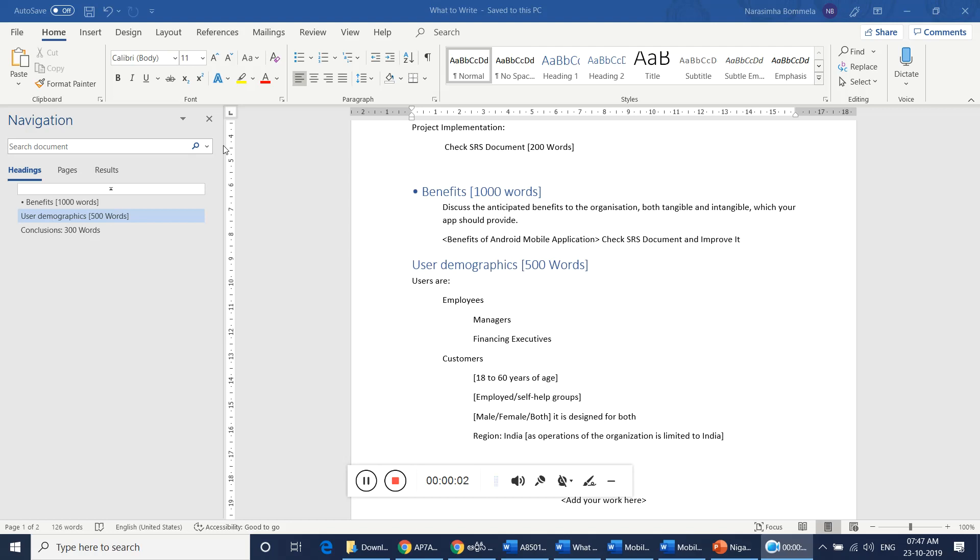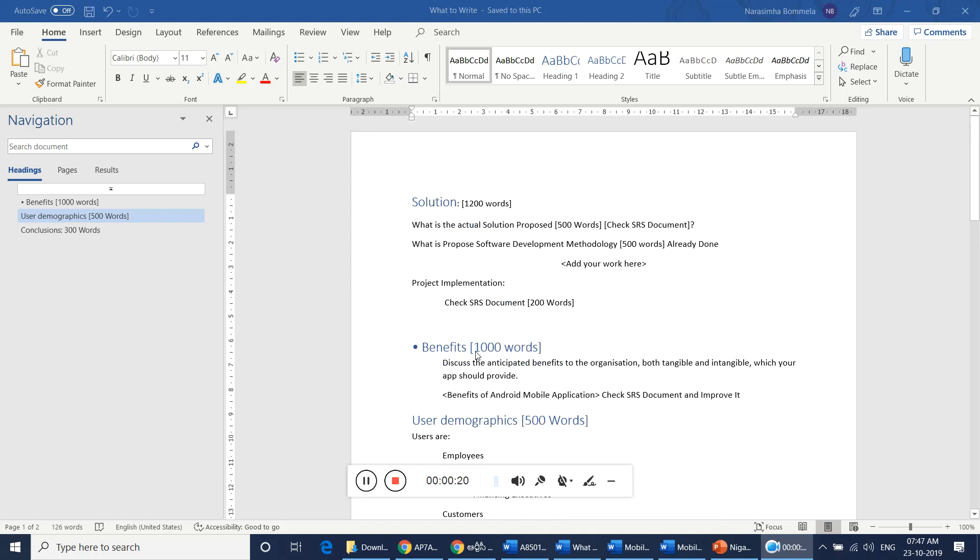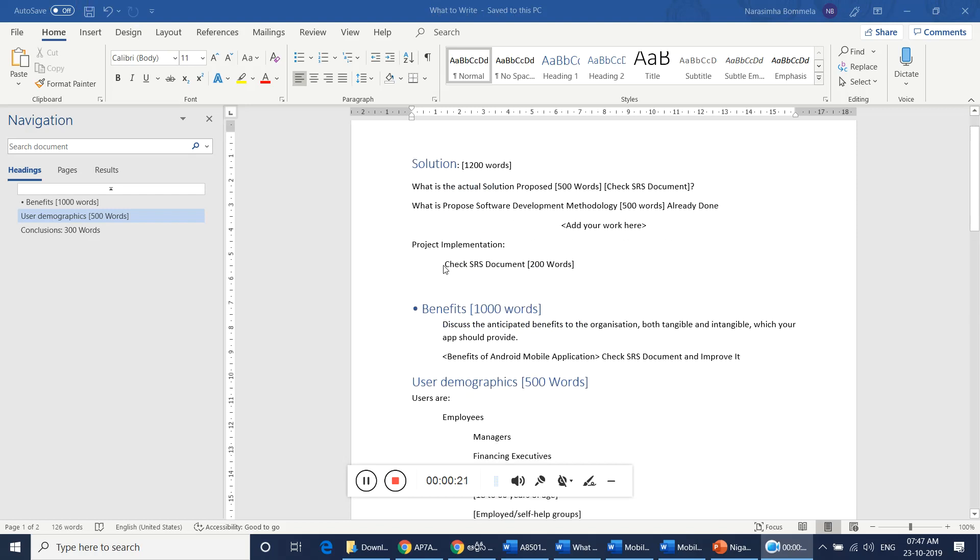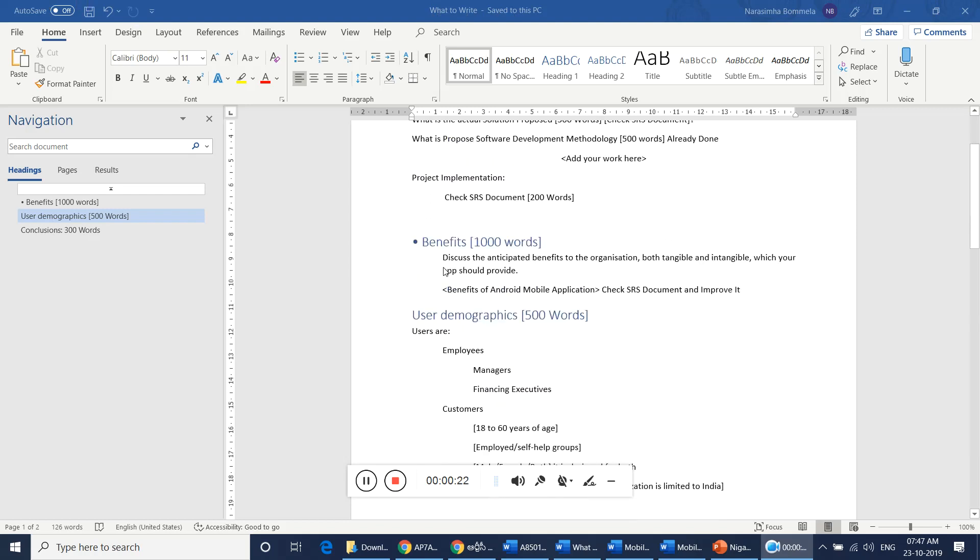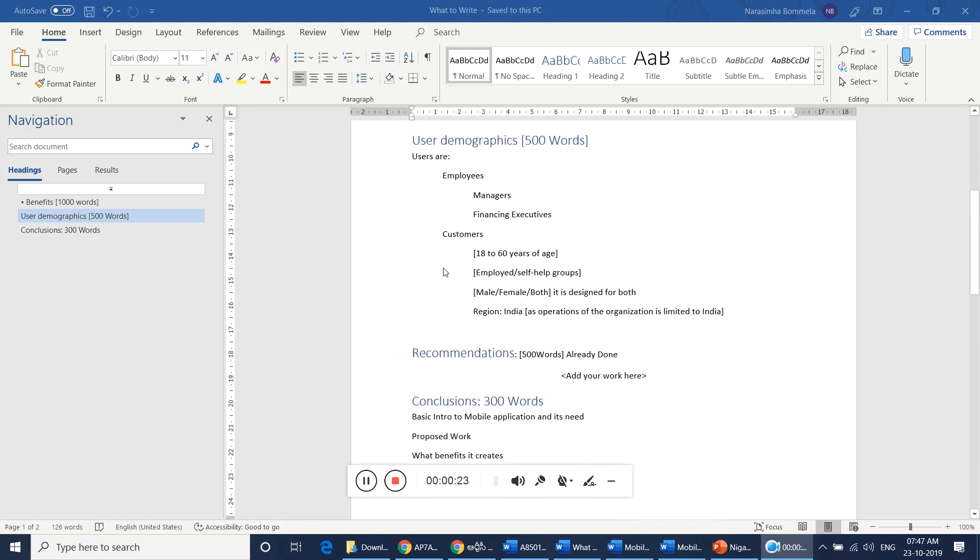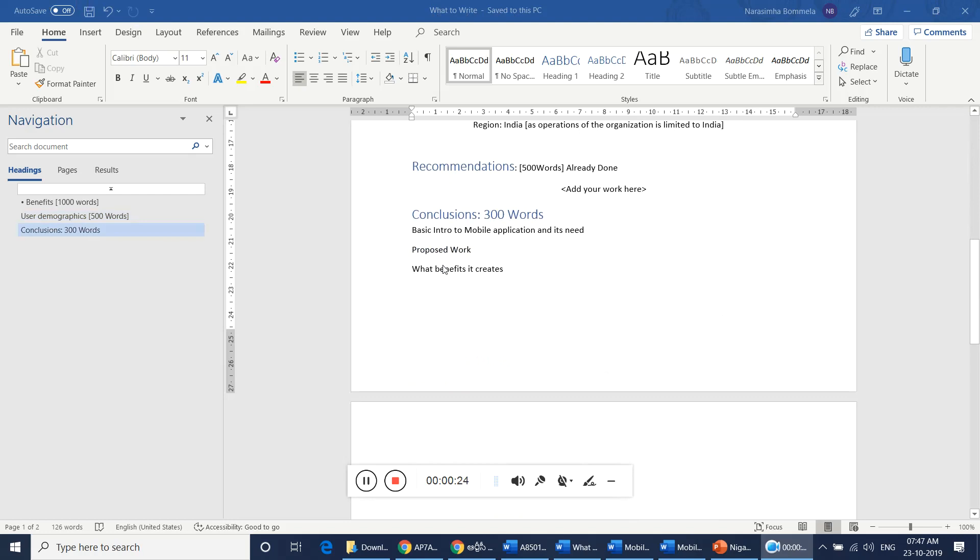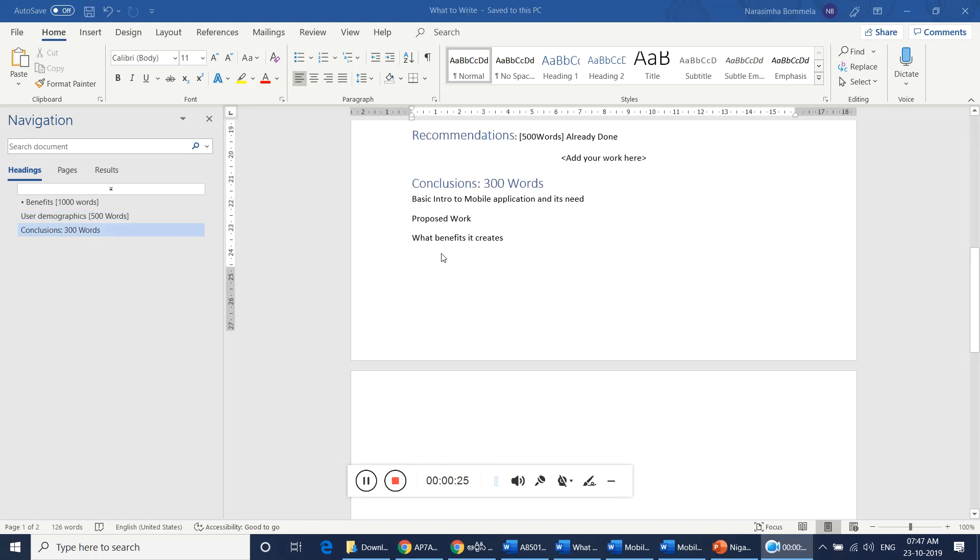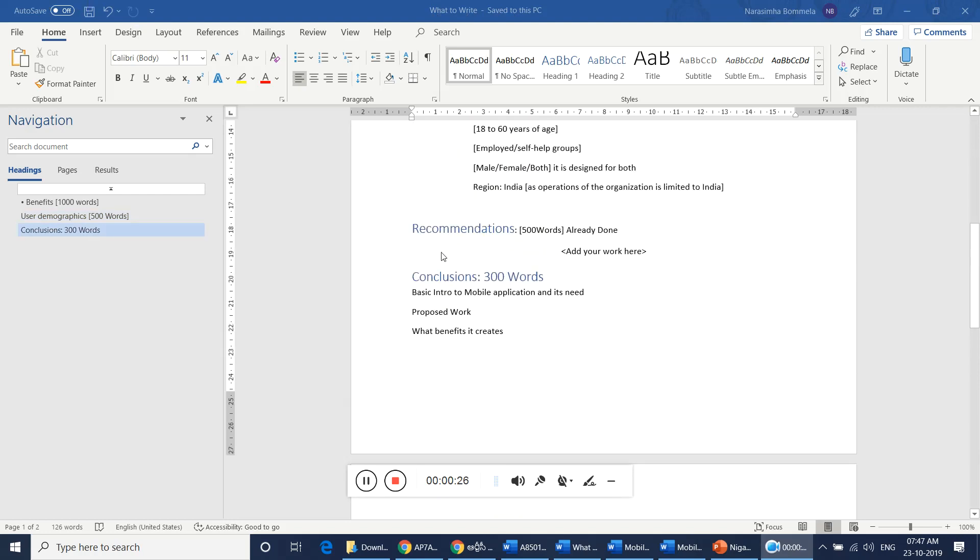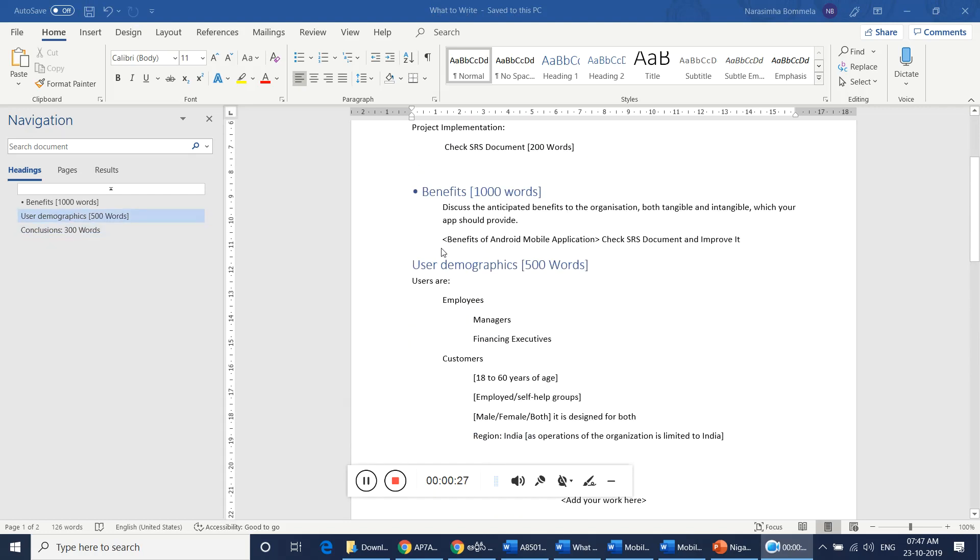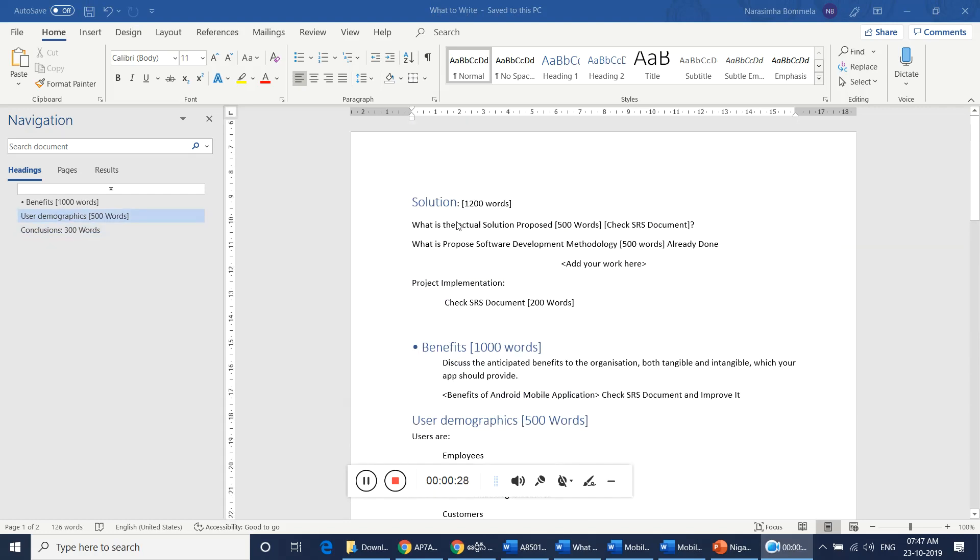Good morning team. As part of today's activity, we will be writing a technical project implementation report. You will be supporting me by writing some of the important areas of the document that will be mentioned in the 'what to write' board document. This contains solution section, benefit section, user demographics, recommendations, and conclusion section.